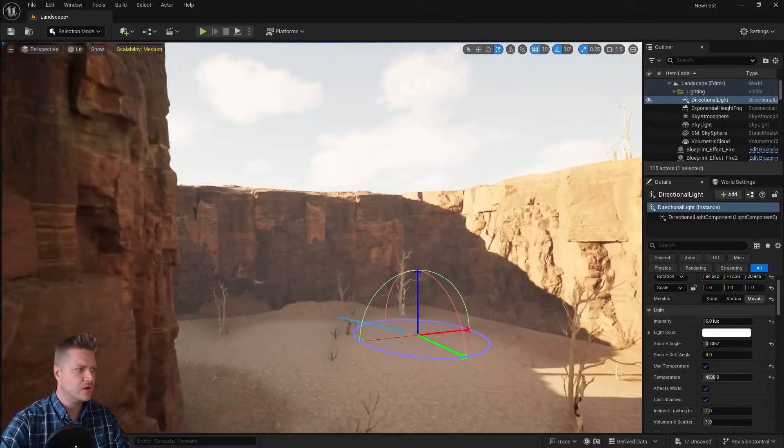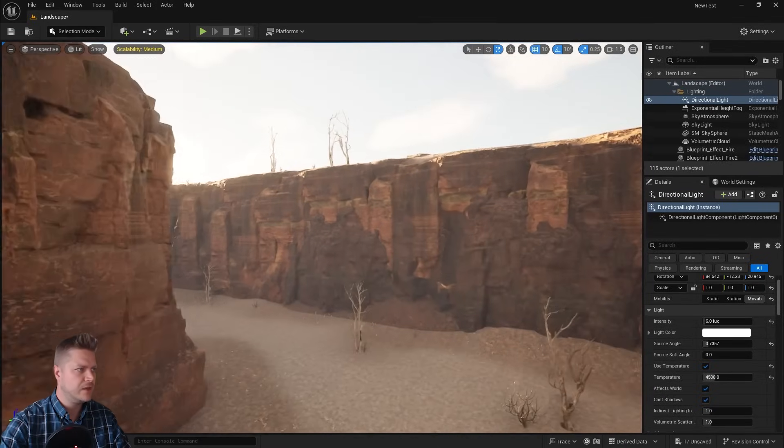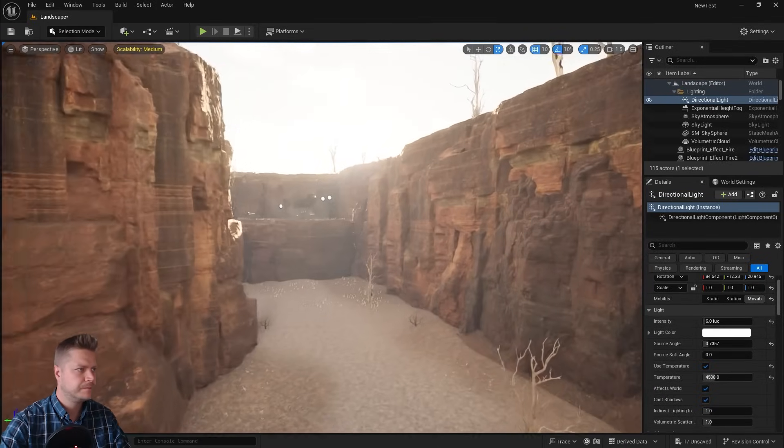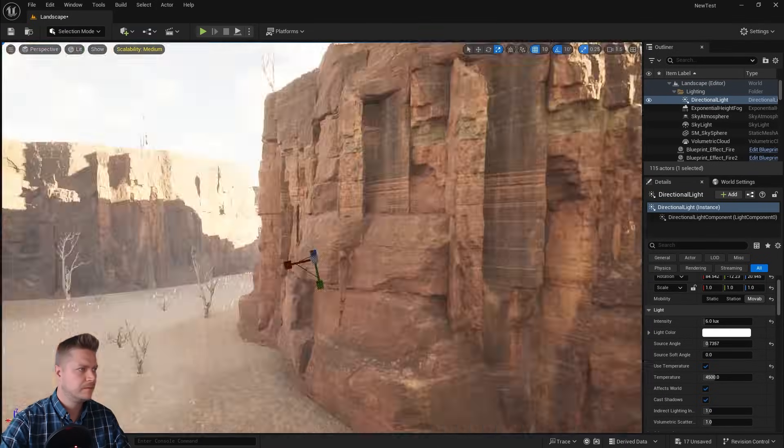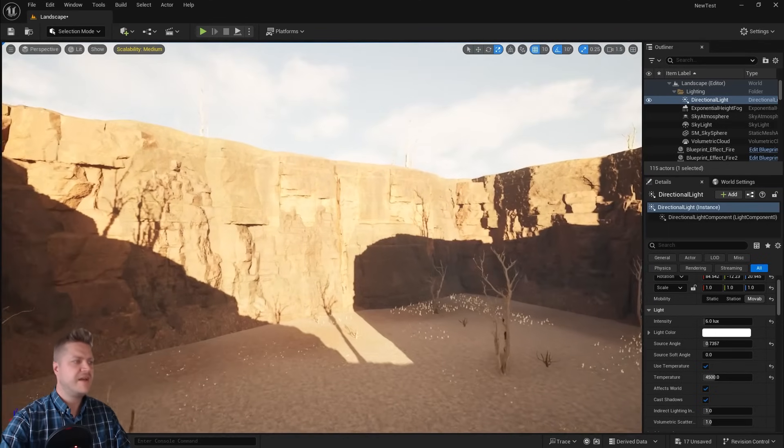Yeah, that's what I'm talking about. That looks really good. Perfect.